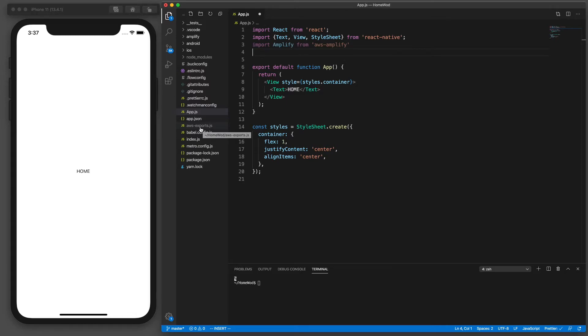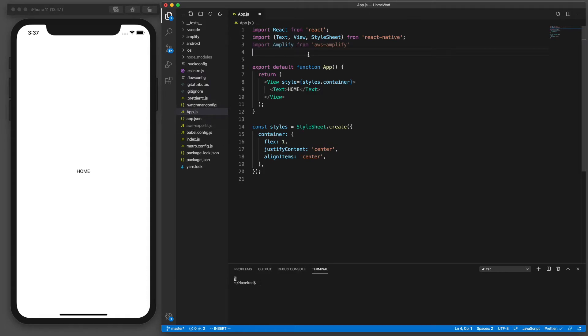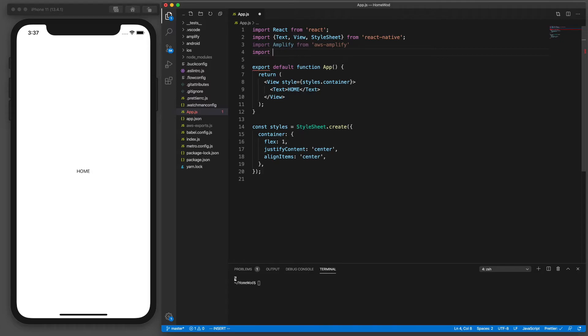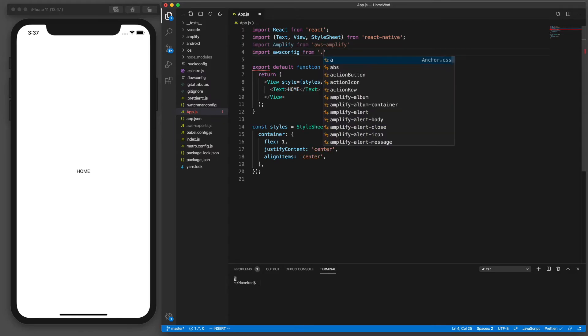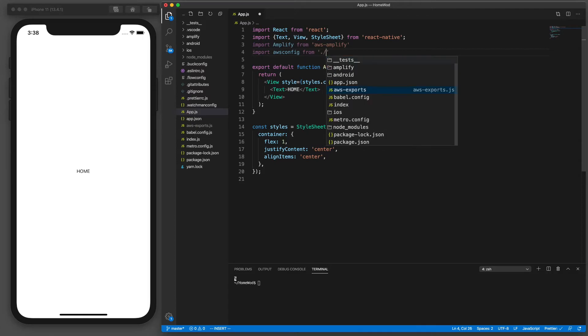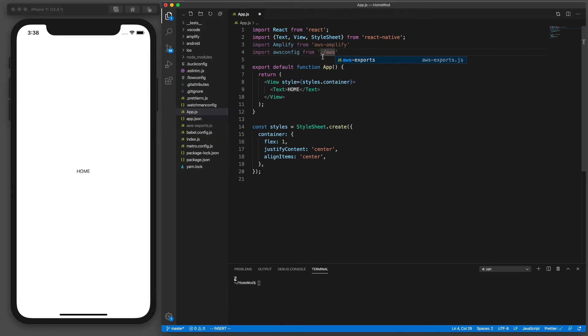So to use that configuration we're going use this class amplify and we're going to call a method in that class called configure and pass this in. First we'll need to import that file so we'll say import aws config from, and then we're going to specify a relative directory path to that file which is current directory so it would just be a dot slash, that means in the same directory, and it's called aws-exports and notice I don't have to put the extension of the file.